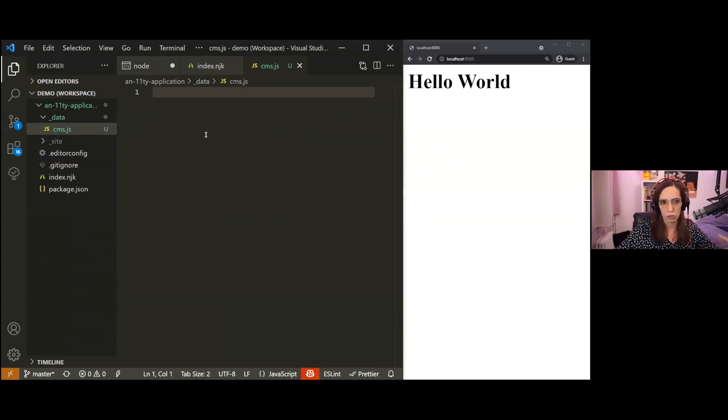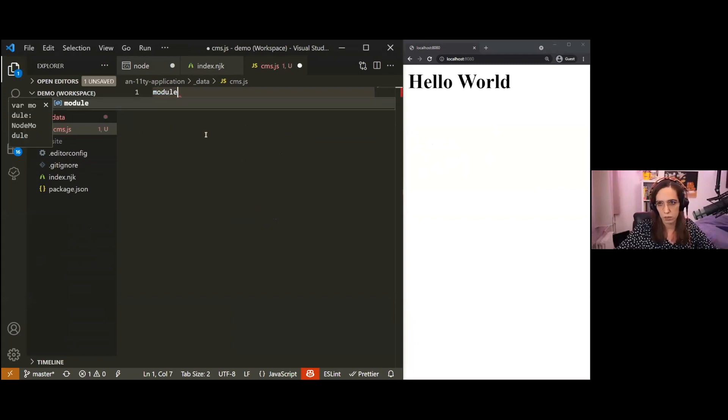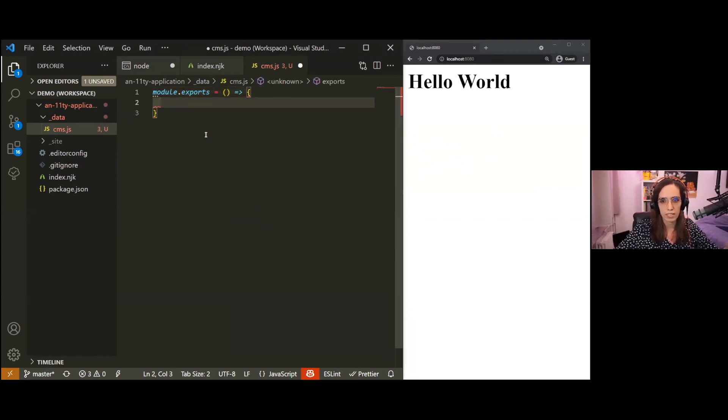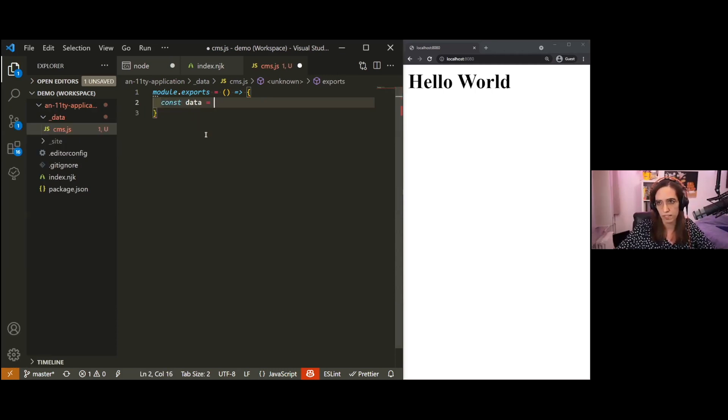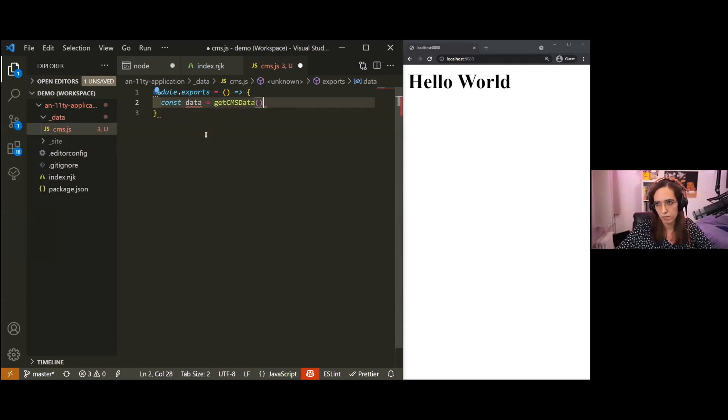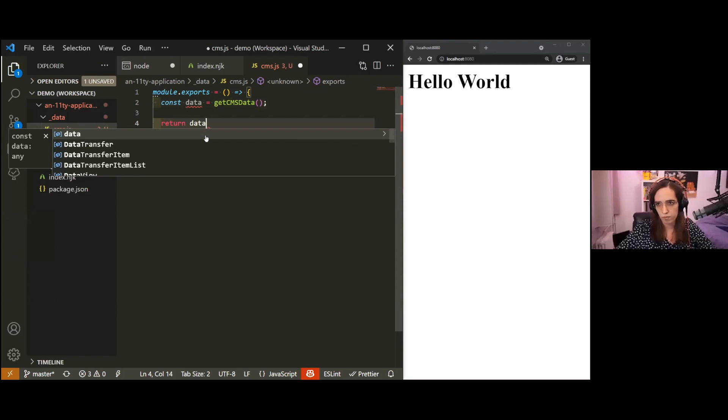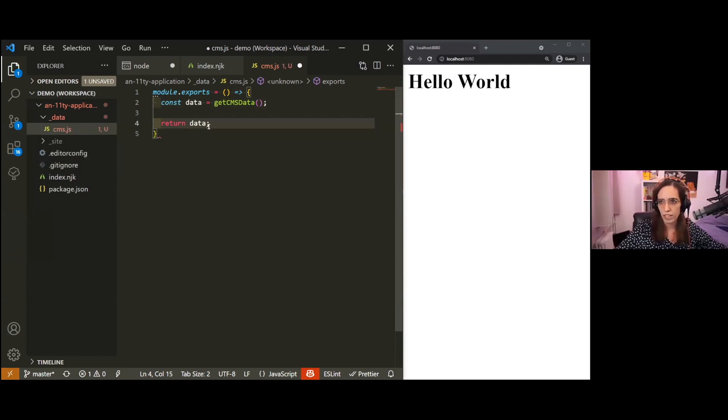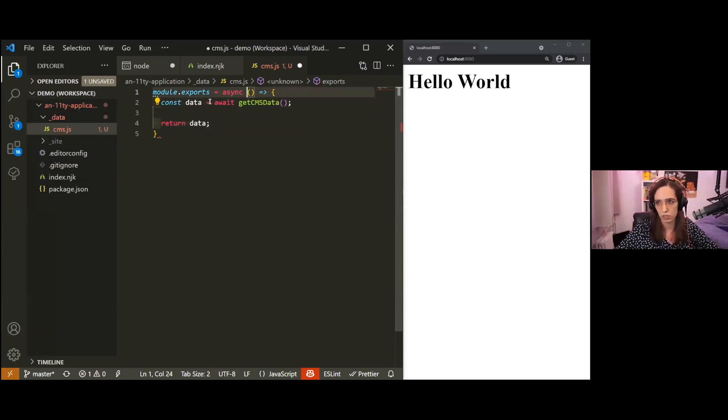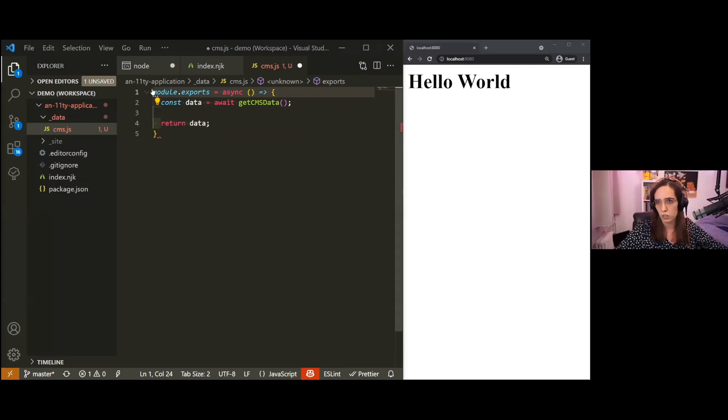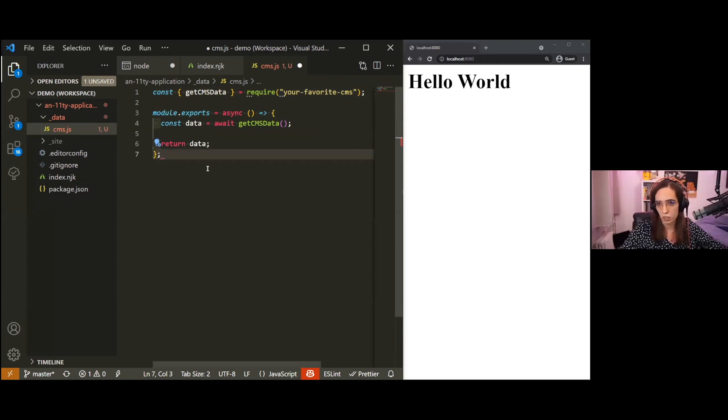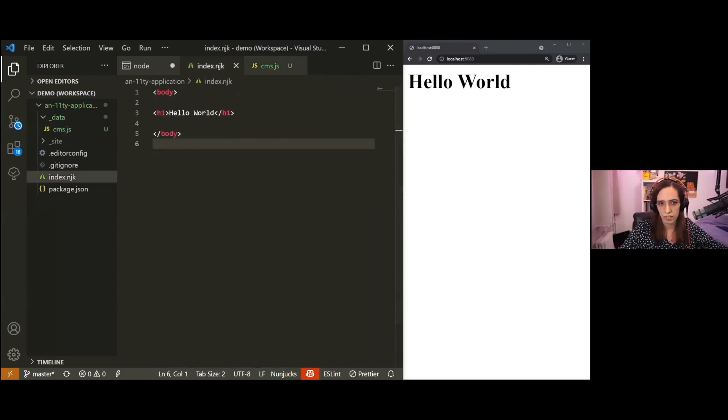Inside cms.js, which is a global data file, what you need to do in order to expose data to your data cascade is to export something that contains that data. For us, because we need to get data from a CMS, we don't have the data yet. What we can do is export a function. Inside this function, you can use your CMS client, which is a library provided by your CMS, in order to get those data. So here we do const data equals getCMSData, and then we just return that data. Finally, because getting data from a CMS likely involves making a network call, we need to await this call, which is great because we can make those functions async.